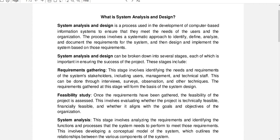System analysis and design is a process used in the development of computer-based information systems to ensure that they meet the needs of the users and the organization. The process involves a systematic approach to identify, define, analyze, and document the requirements for the system, and then design and implement the system based on those requirements.